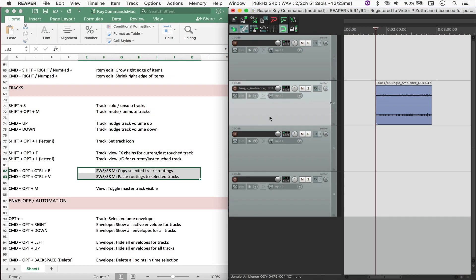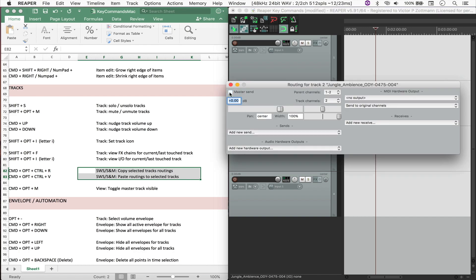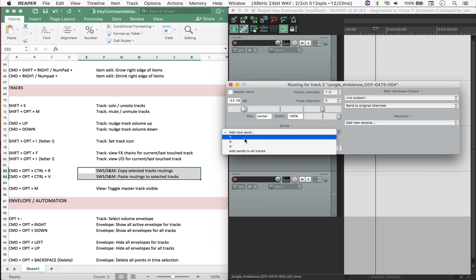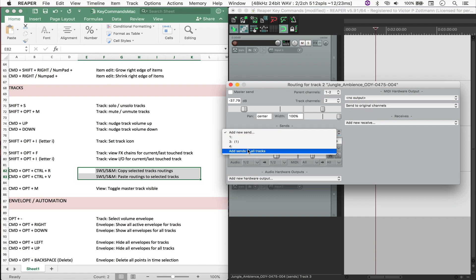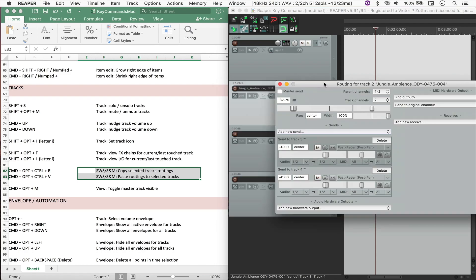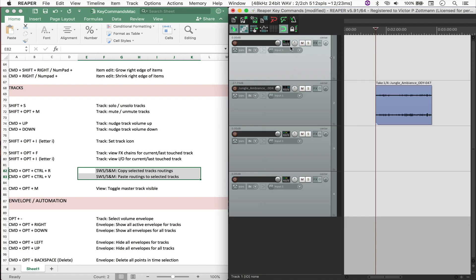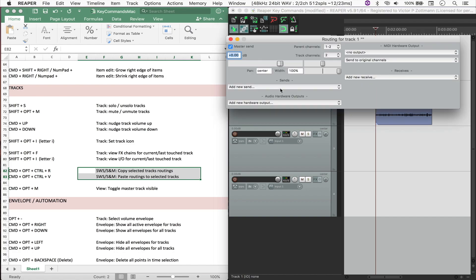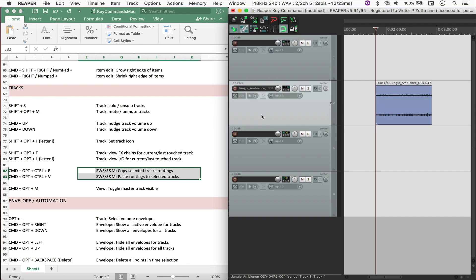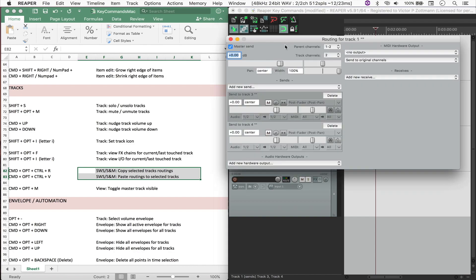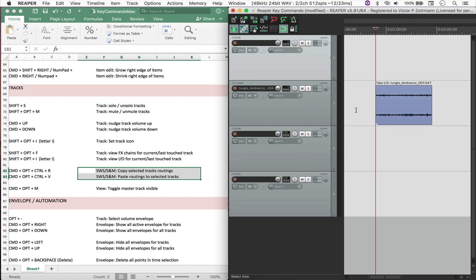But what you want to do is, let's say that I want to uncheck Master Send and send it to 3 and 4. So instead of coming here to the first track and manually setting that up, I can simply click the track that I want, hit Command Option Control R and then come here and paste that with Command Option Control V. And now we have the sense right there. Pretty handy.